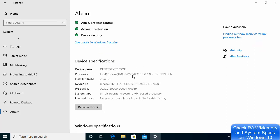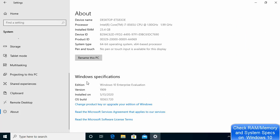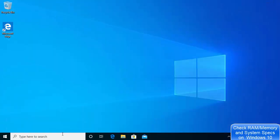Here you will see all the details about your PC — the device name, the processor, and the installed RAM. I have 23.4 GB of RAM here. You can also see device ID, product ID, system type, and other PC-related specifications. Scrolling down further shows the Windows 10 edition — I have Windows 10 Enterprise — along with the version, install date, and OS build.